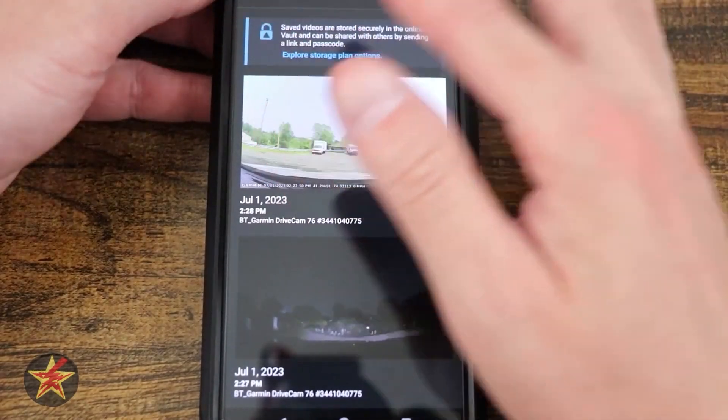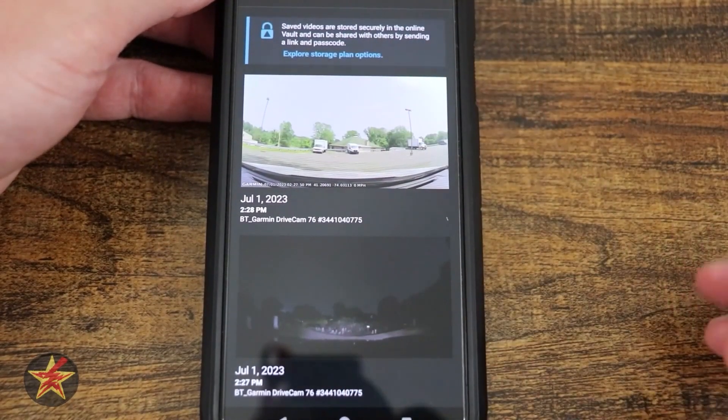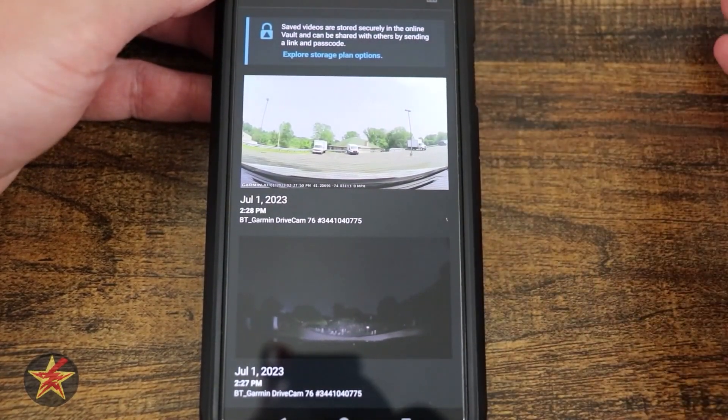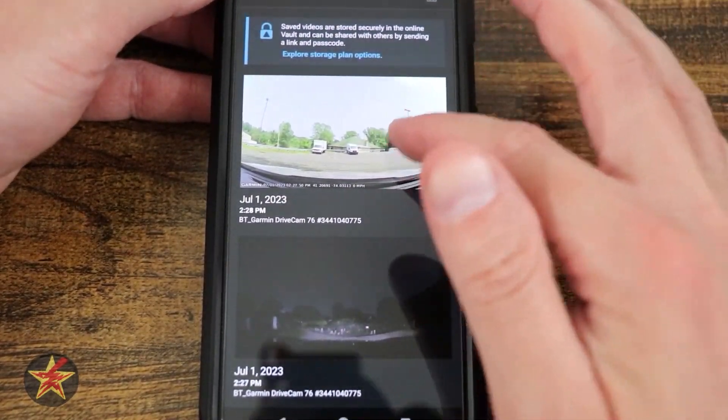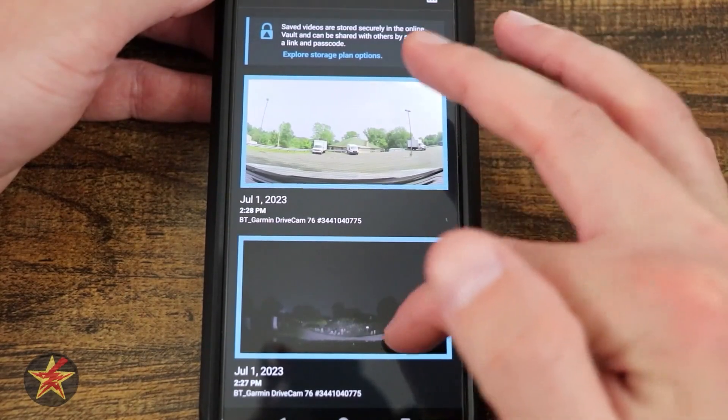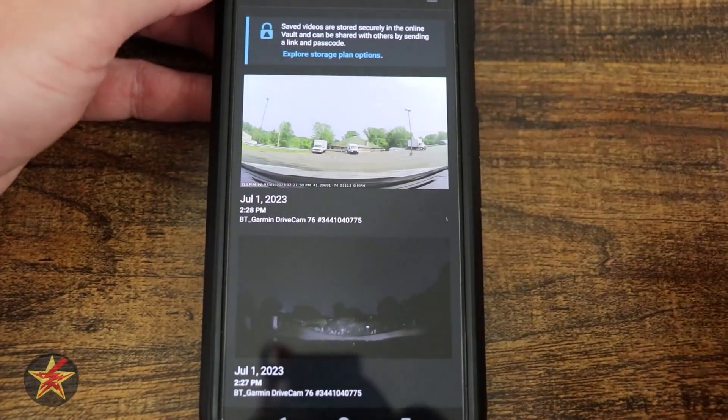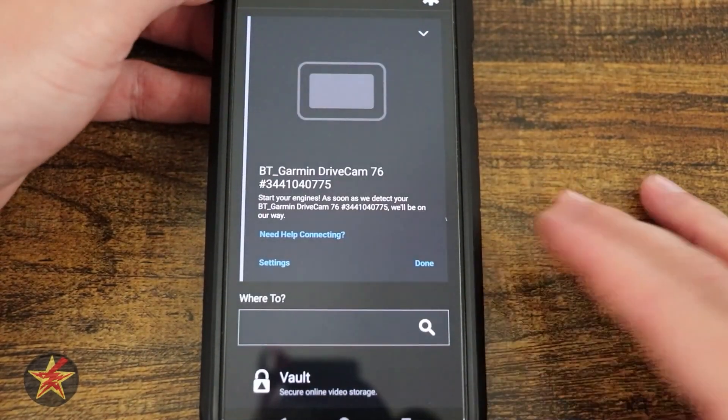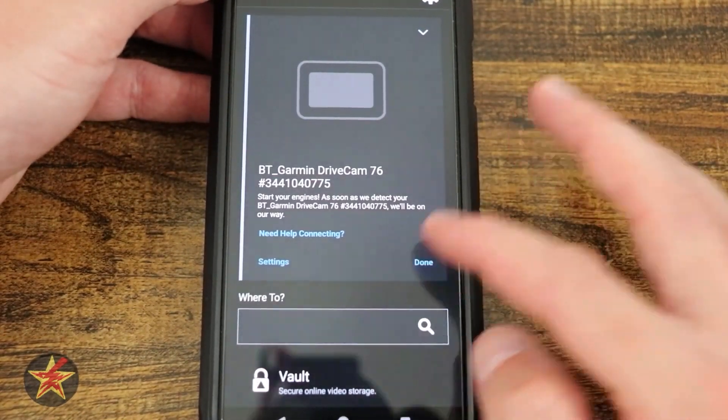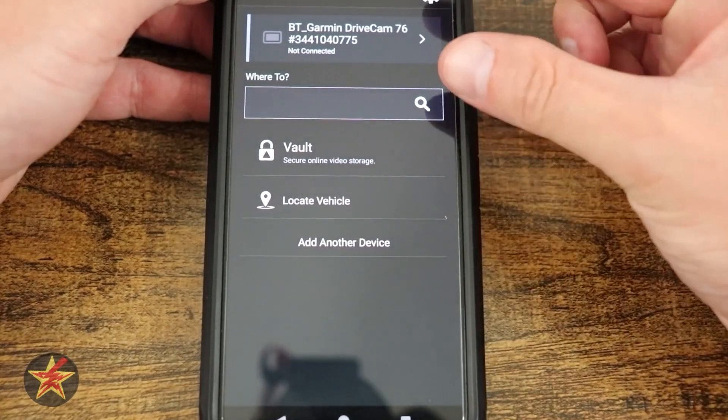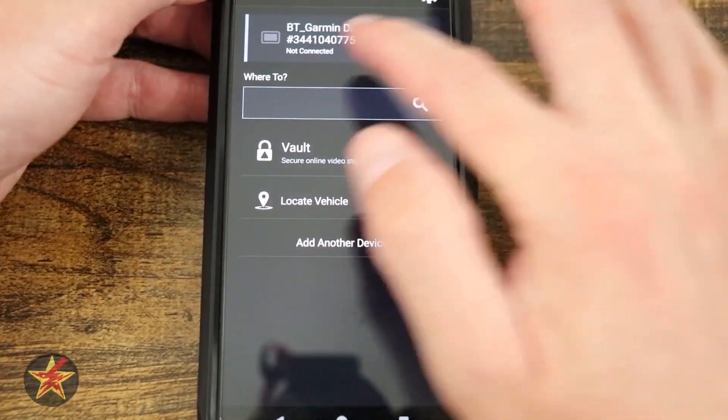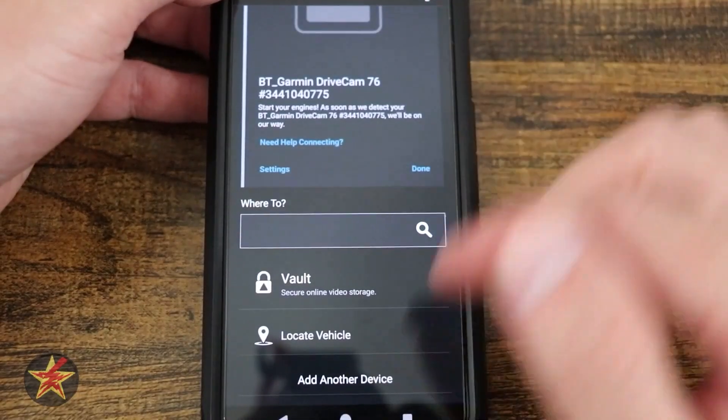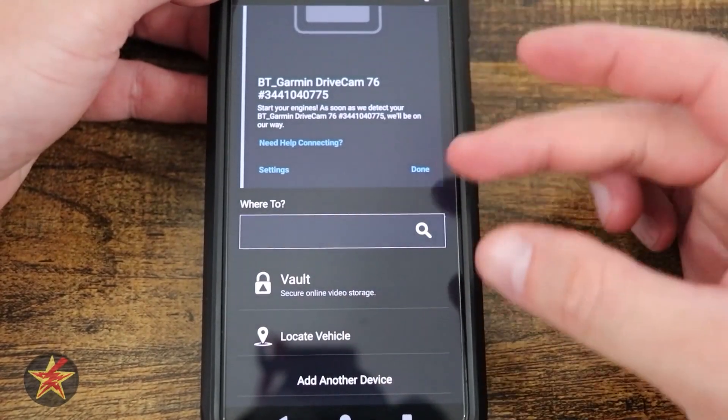When we're done, we could just select done. That will bring us to the vault again. I can hit the select button and it will allow me to select items to delete. I'm going to select back right here and done. That's going to shrink the Garmin itself up there. We accessed the vault already.